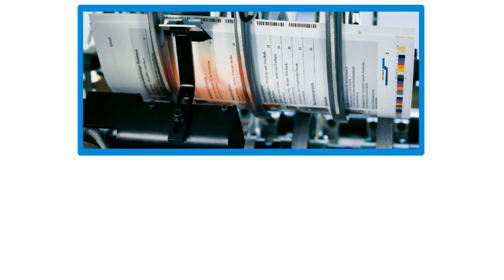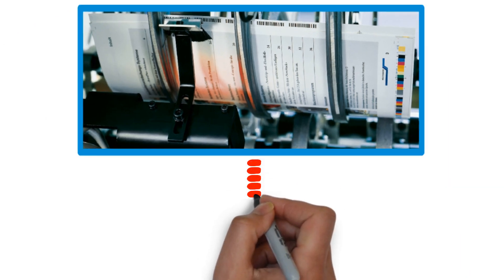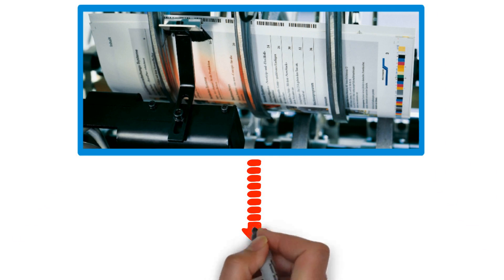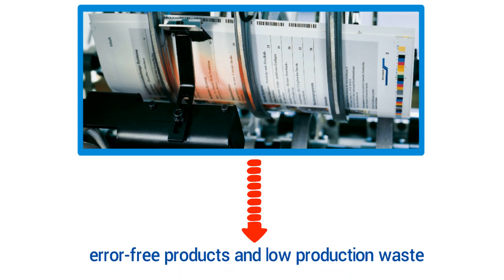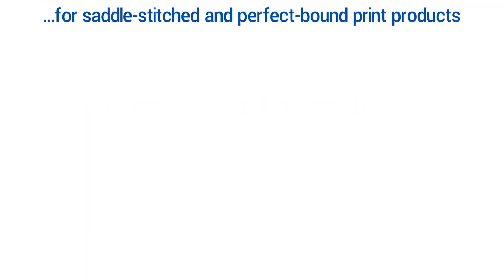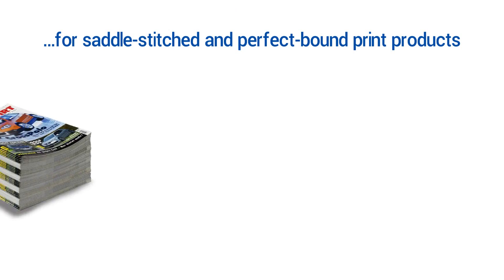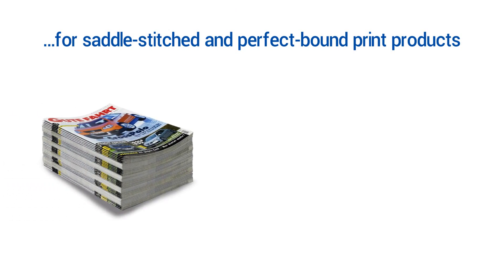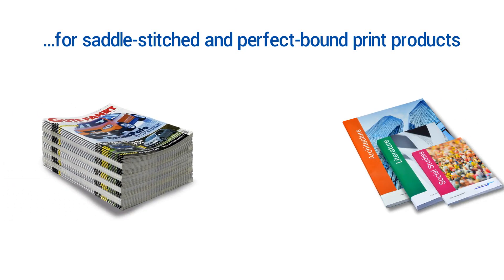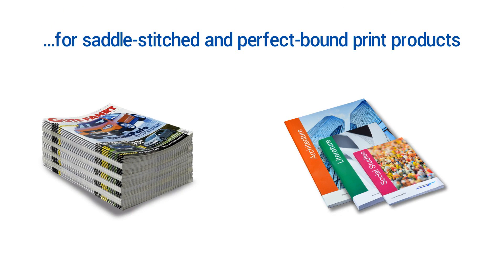This high-precision process ensures error-free products and low production waste. As a result, saddle-stitched and perfect-bound print products, such as magazines and brochures, are always produced economically.